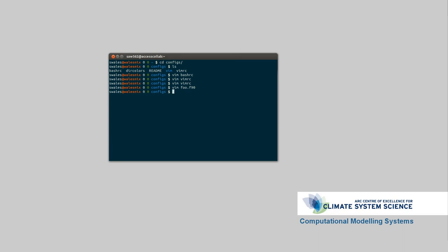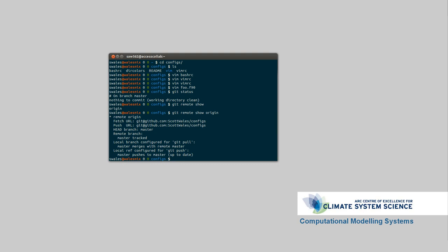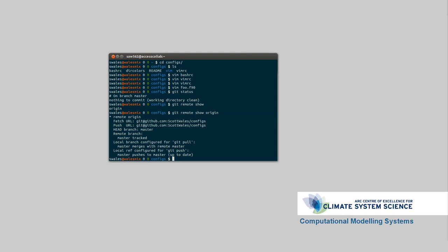So this is managed in git. I can do git status, and git remote show, so it's on GitHub. It's at the github address scottwales.configs. So if I just go over to my github on my other screen, I'll be back there in a moment, just have to find the right repository. Configs, there we are.